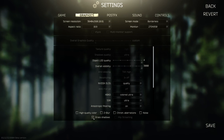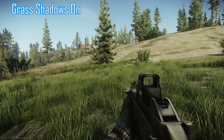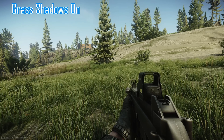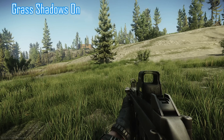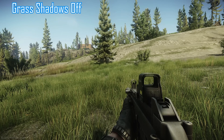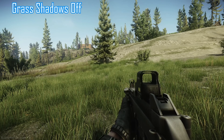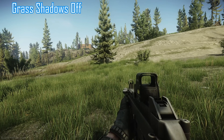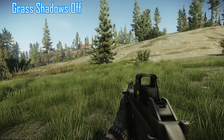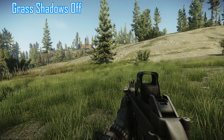Let's take a quick look at grass shadows. This setting simply adds grass shadows. In contrast to general shadow quality, this has a very small effect on FPS for most systems — for me it is almost not measurable.